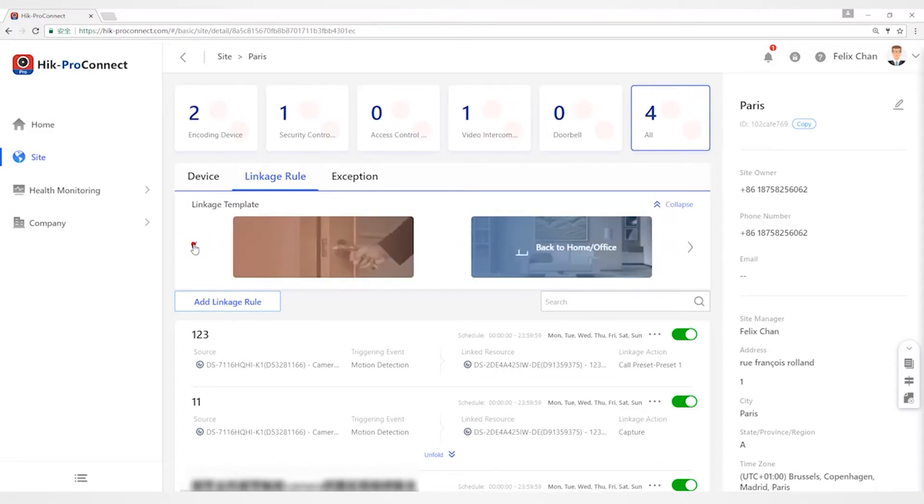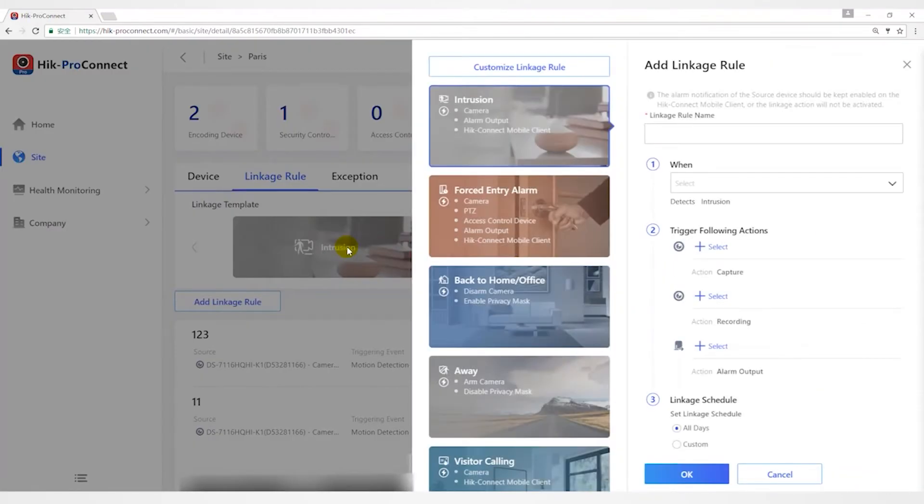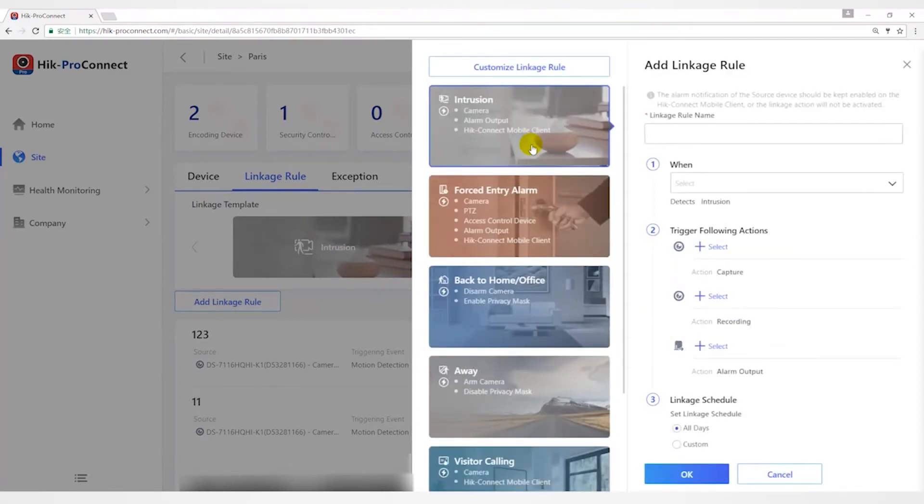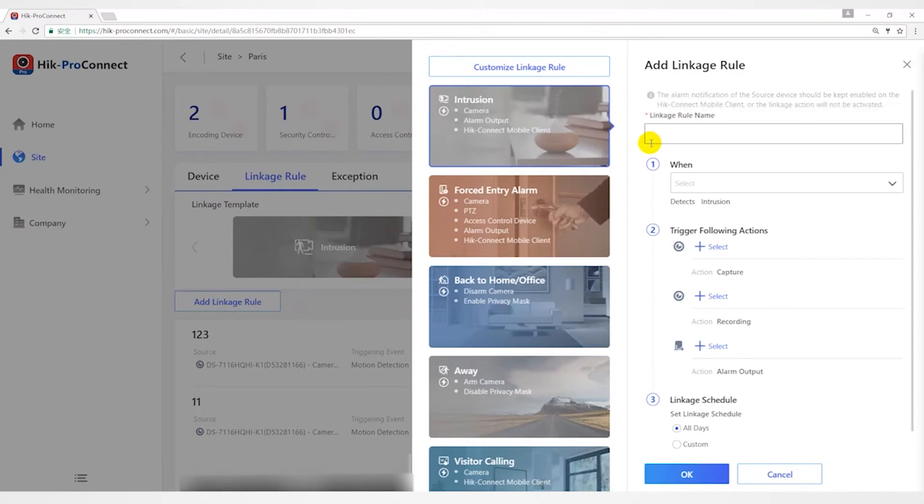Let me introduce the six alarm templates first. The Intrusion template is used for improving security level by triggering linkage actions including capture, recording, and alarm output when intrusion events occur. Linkage actions will be triggered when people, vehicles, or other objects enter their predefined area.